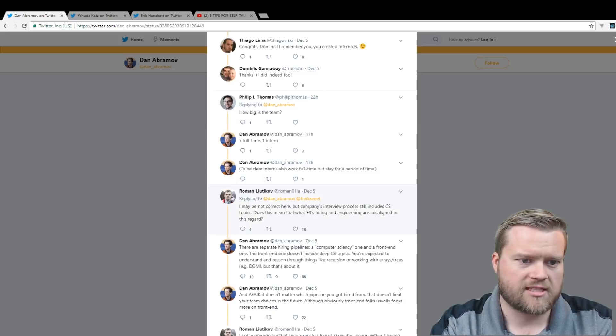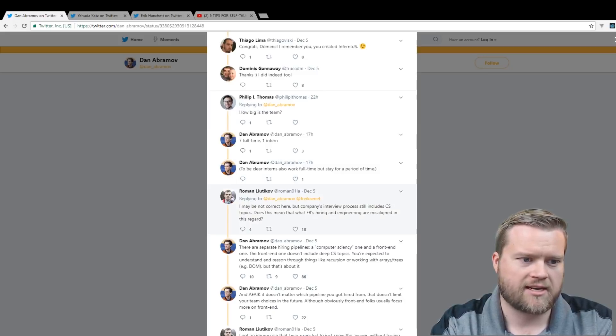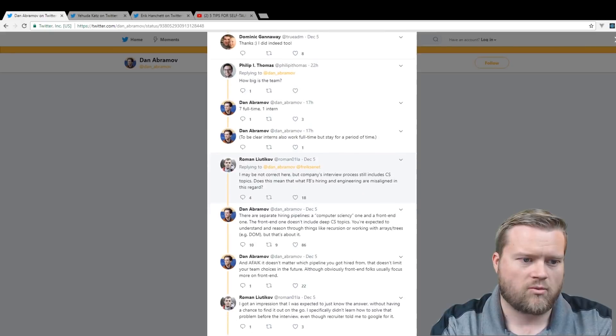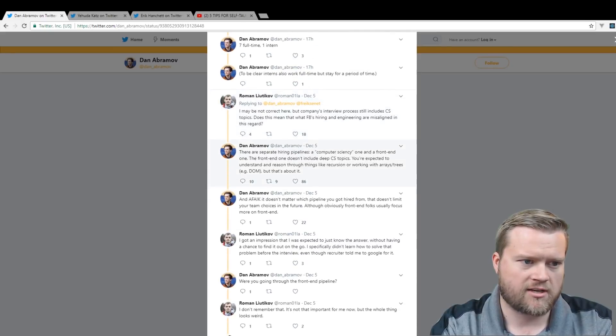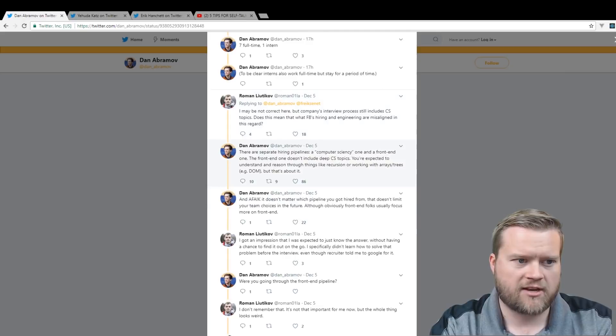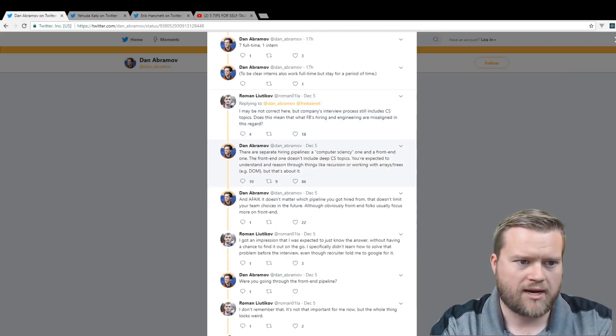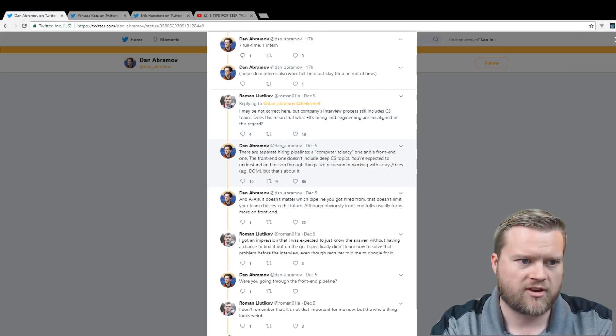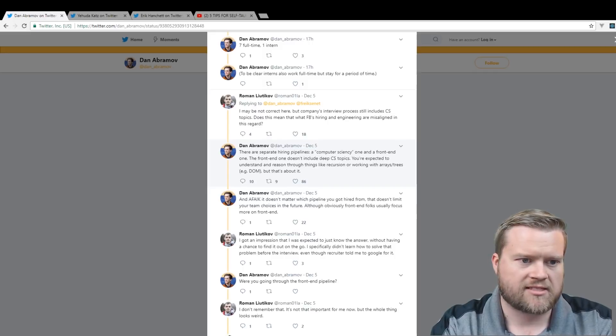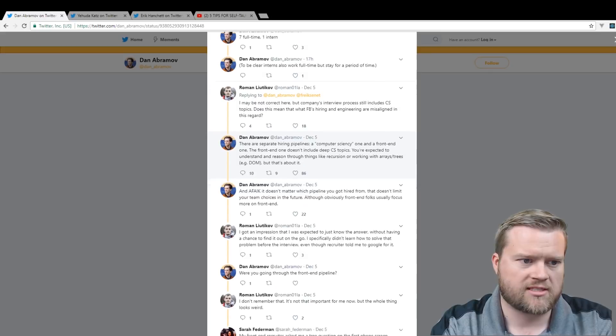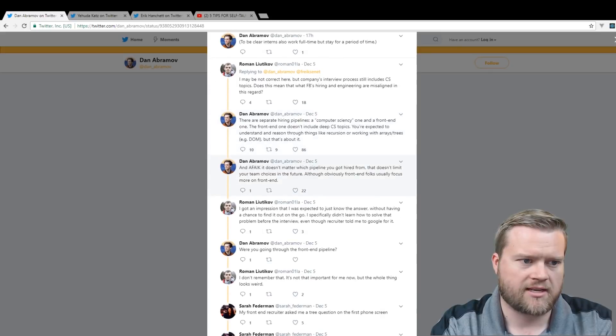Some people were saying that it's useful. I may not be correct here, but companies' interview process still includes CS topics. Does that mean that FB's hiring and engineering are misaligned in this regard? And then Dan said there are separate hiring pipelines, a computer science-y one and a front-end one. The front-end one doesn't include deep CS topics. You're expected to understand and reason through things like recursion or working with arrays, trees, DOM, but that's about it.